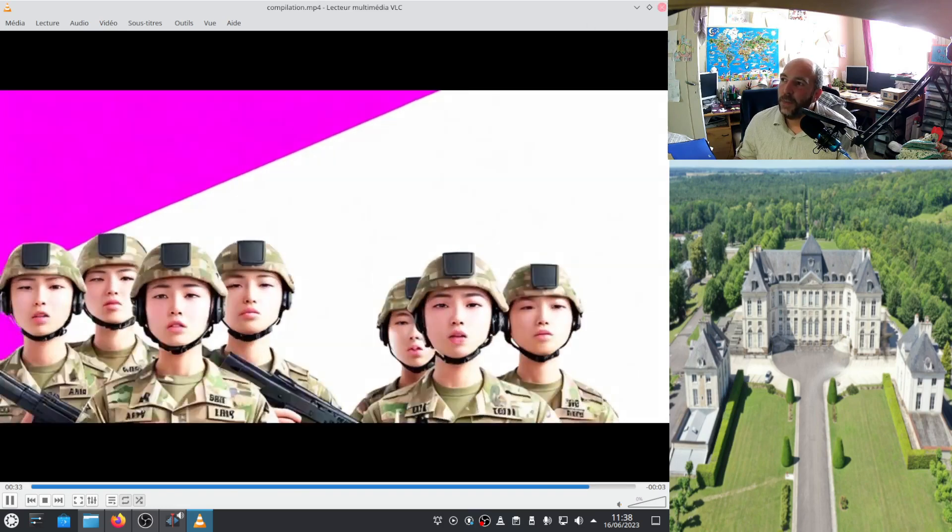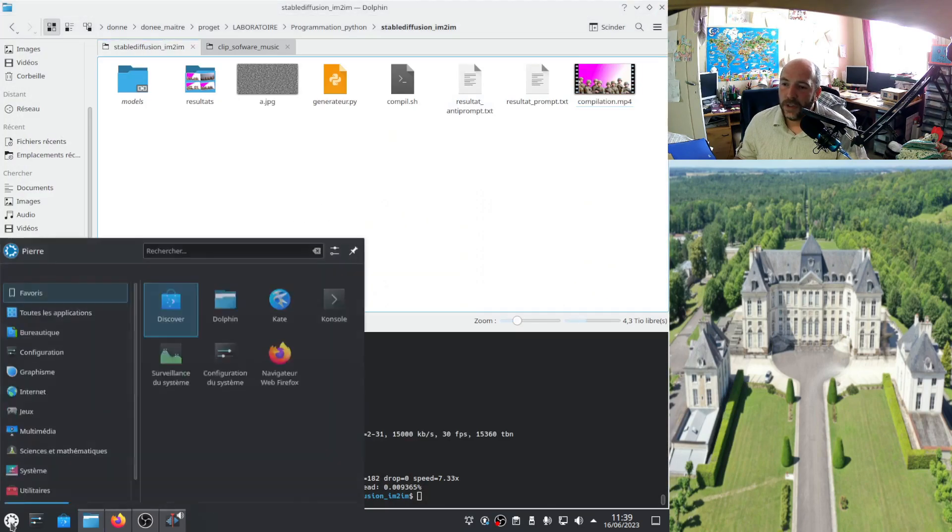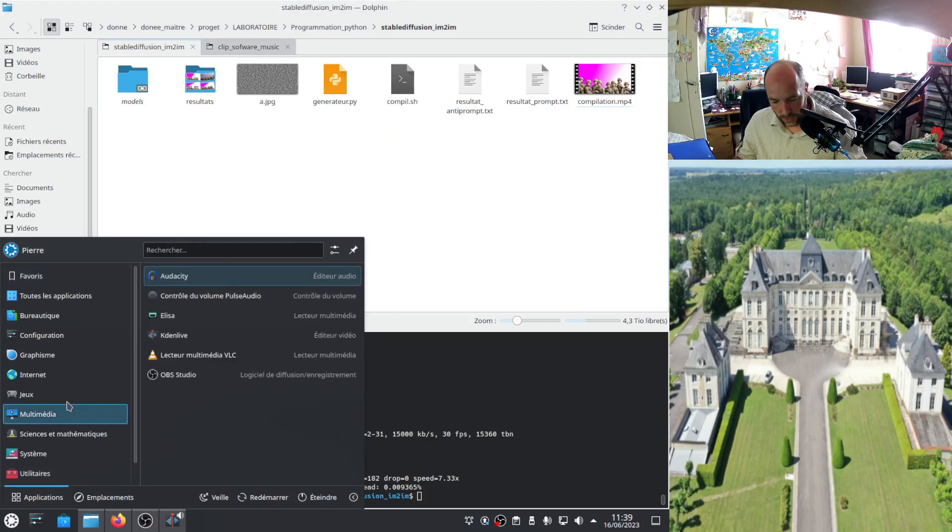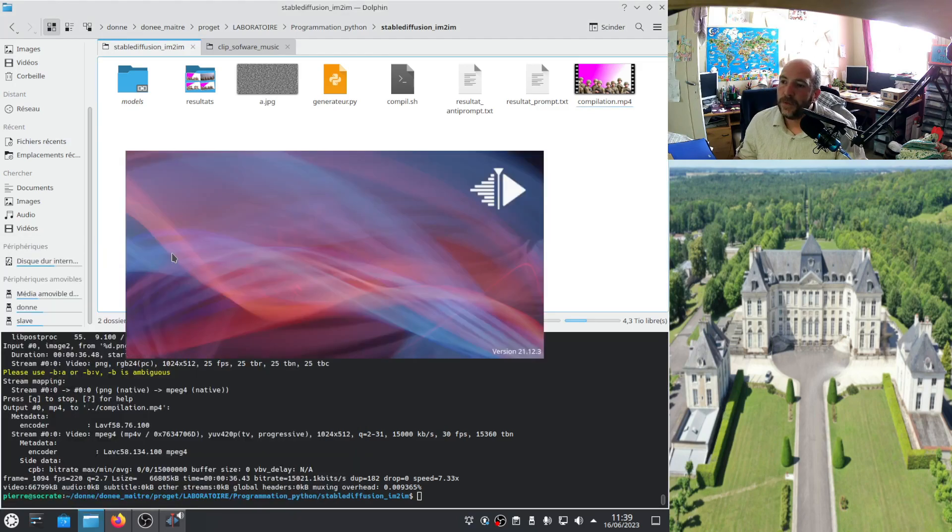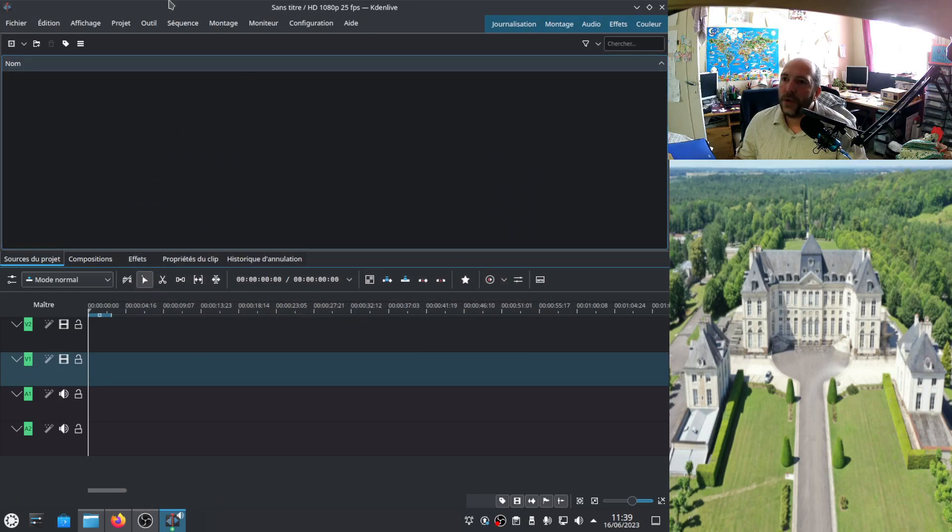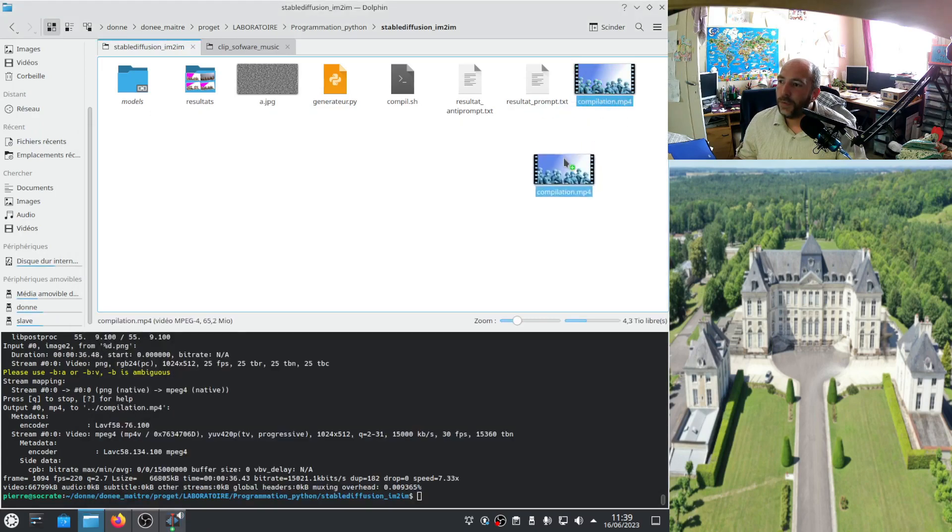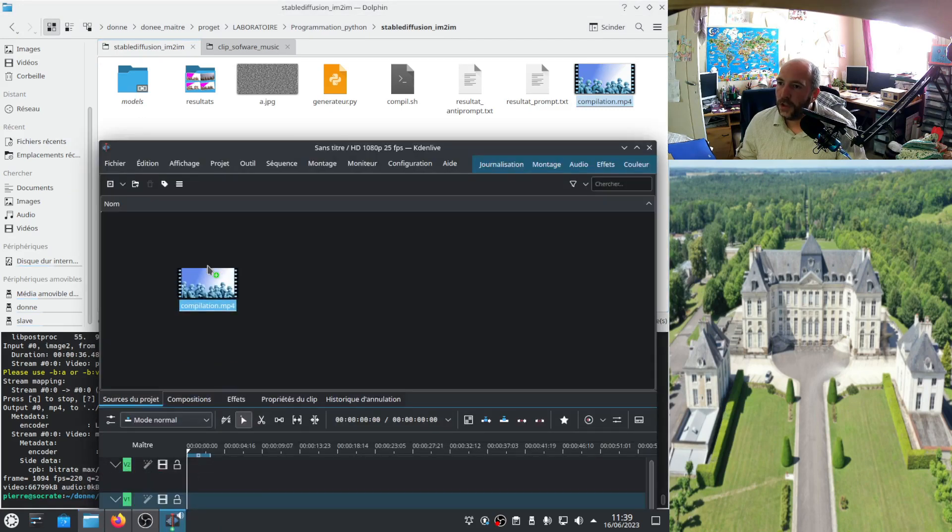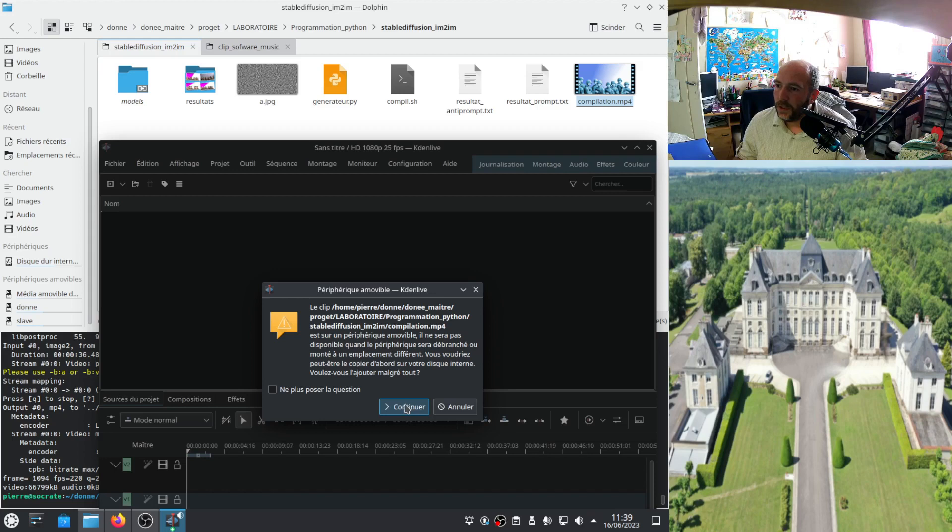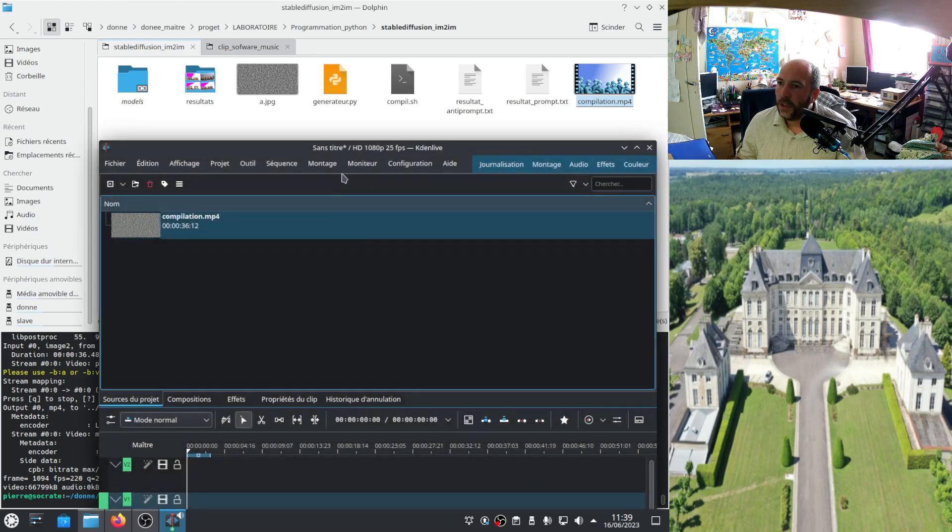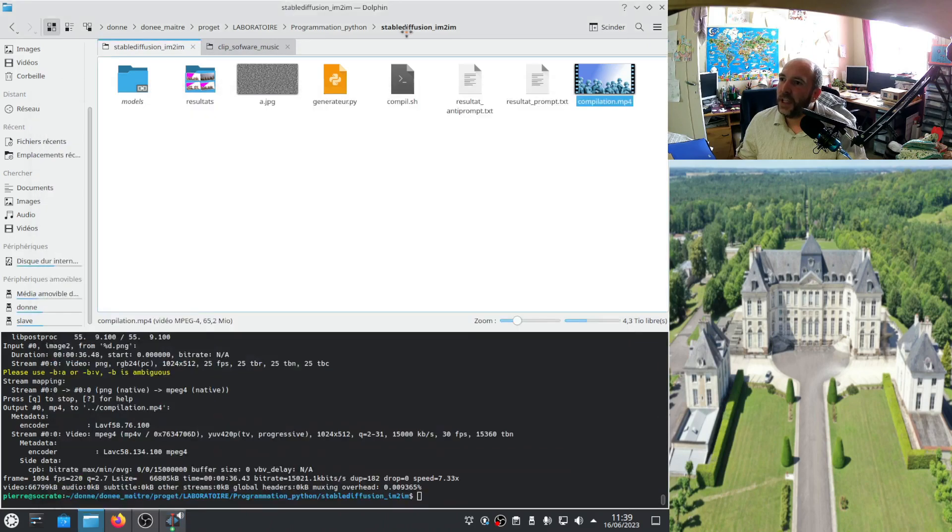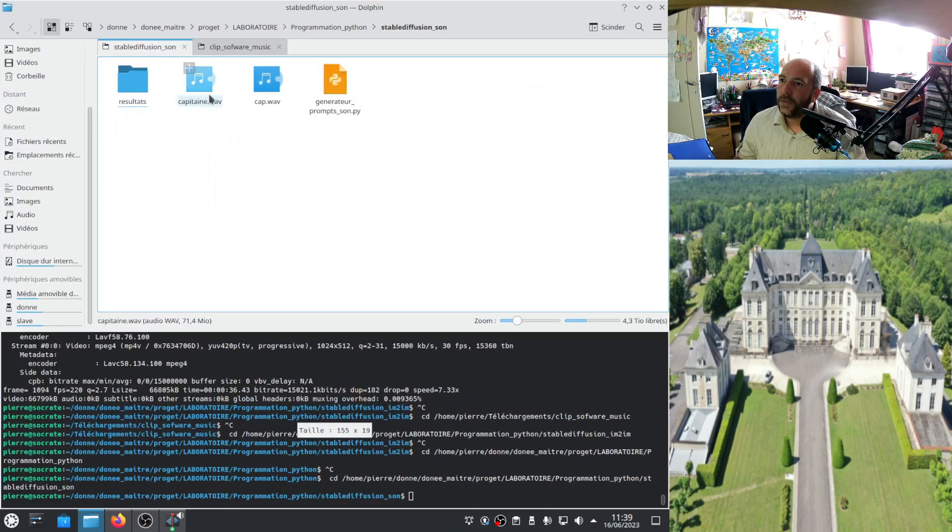So now that I have the clip and that I have the music, I can open a software called Kdenlive. Kdenlive. It's a software to create videos. I can put inside a video. Change the resolution. Okay, I have my 36 second video. Now I need to go back, take my sound. Here, so I take my cap.